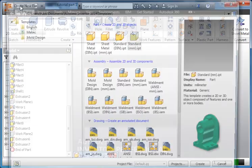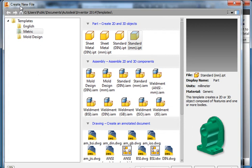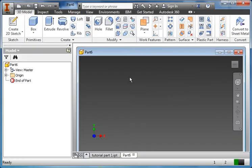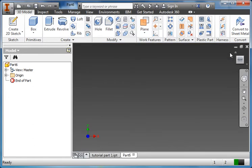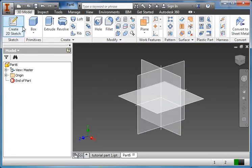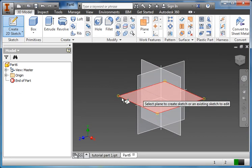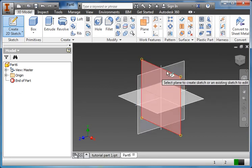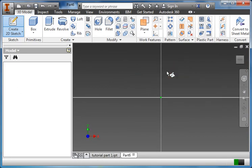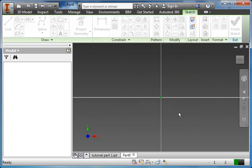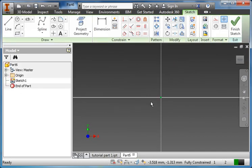We're going to go back to the new icon like we did at the beginning. We're going to be picking a standard .ipt file again. Double click on that. It opens up. Let's maximize it so I've got some more space. And I'm going to create a new 2D sketch. Pick the plane there. So we've got our sketching area.